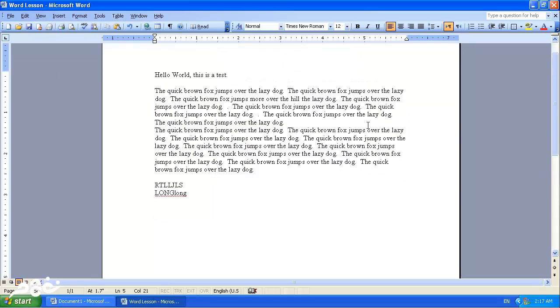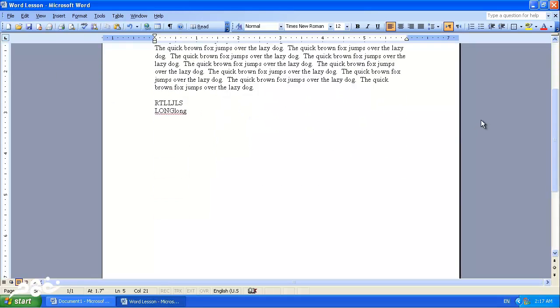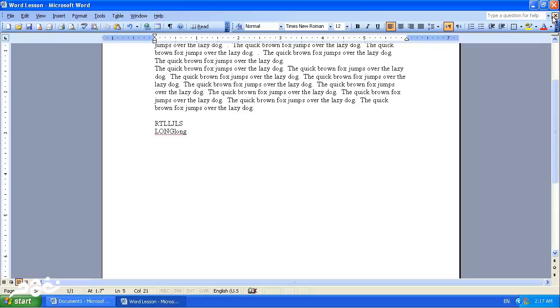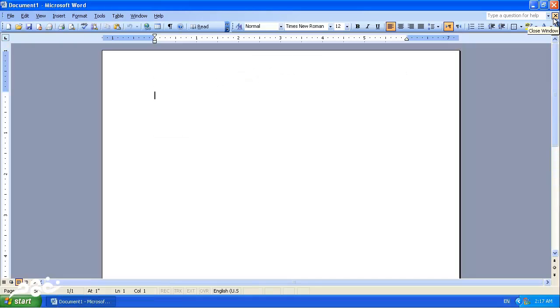To close this document, we will press the Close, the X here. And to close Word altogether, we will press the X on the top here of the window.